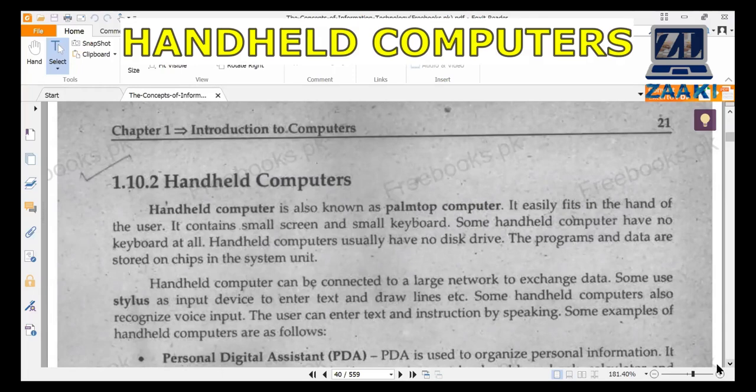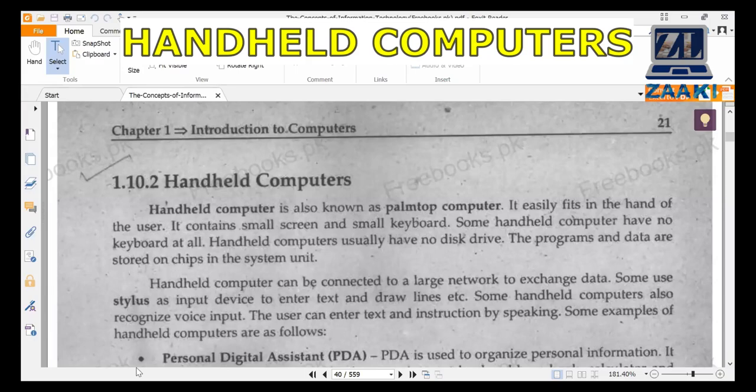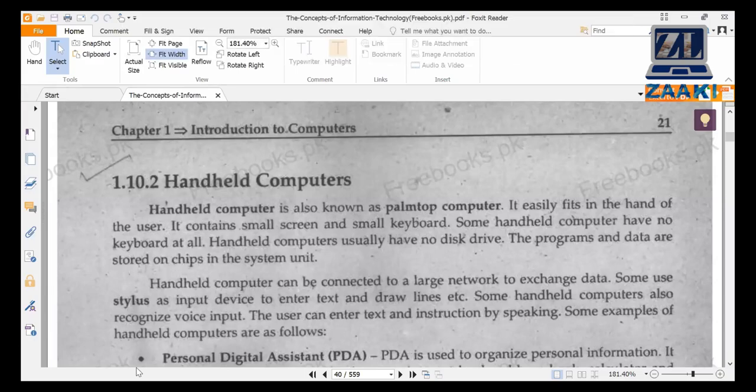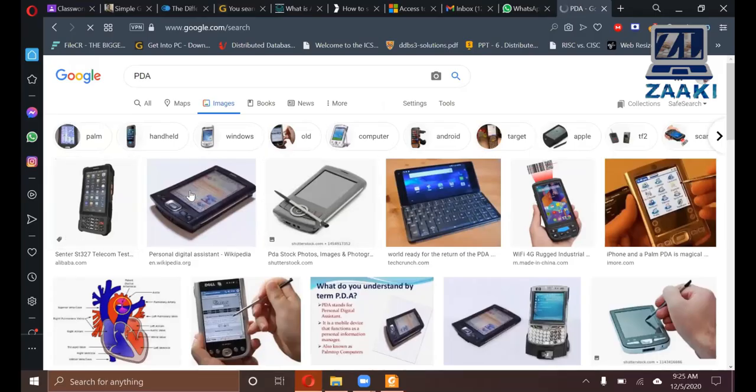The first hand-held computer device is called a Personal Digital Assistant. I will show you what a personal digital assistant is. Let's see.